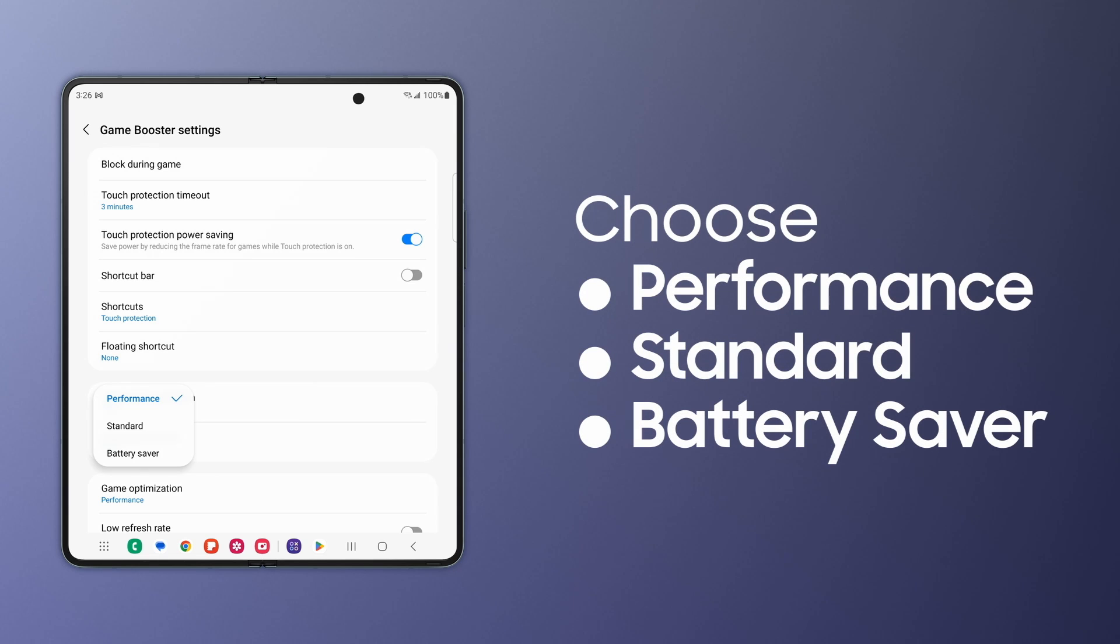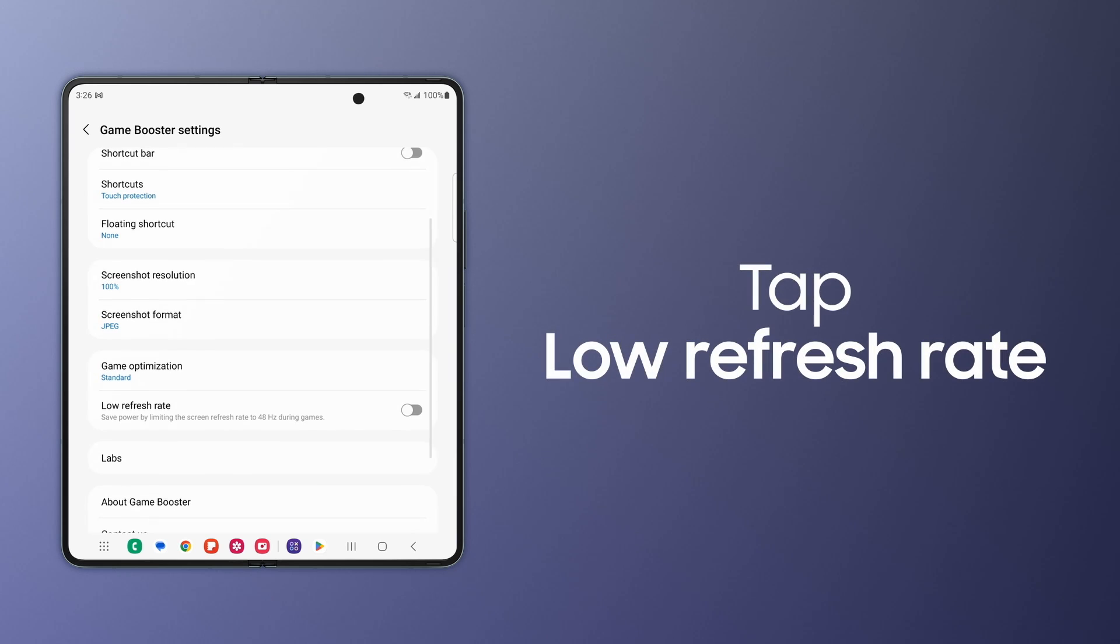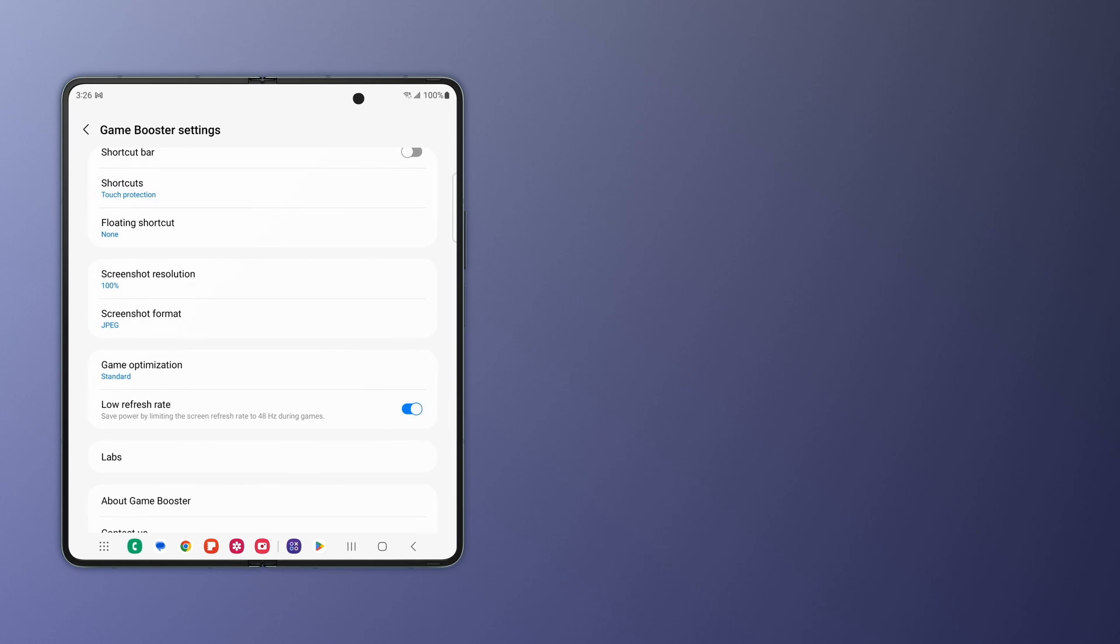Now choose either Performance, Standard, or Battery Saver. You can save even more battery power by turning on Low Refresh Rate.